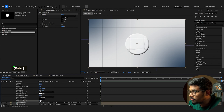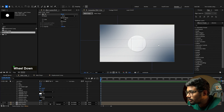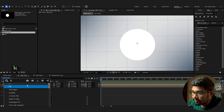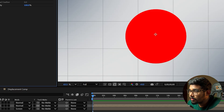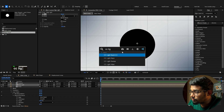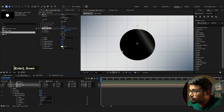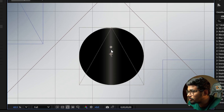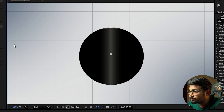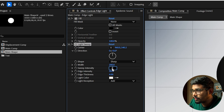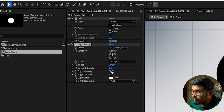Go to the edge light layer and add a Fill set to black. Add CC Light Sweep, set the direction to 0, and keep the anchor point in the center. Set width to 200, intensity to 2, edge intensity to 90, and edge thickness to 9.